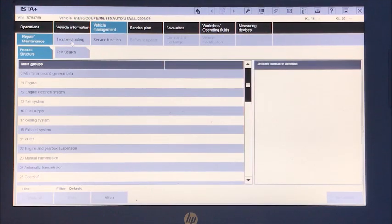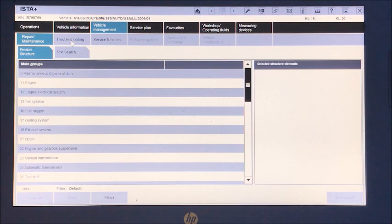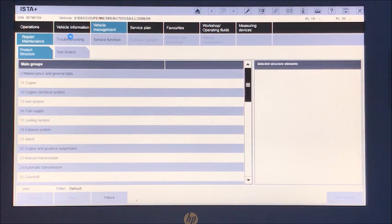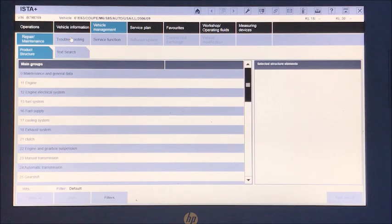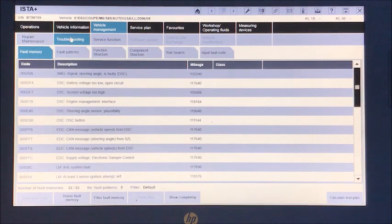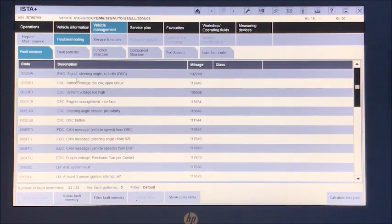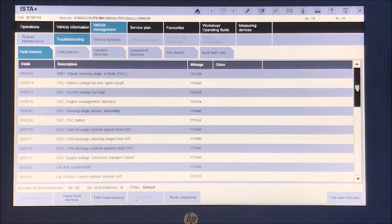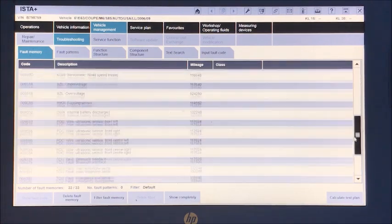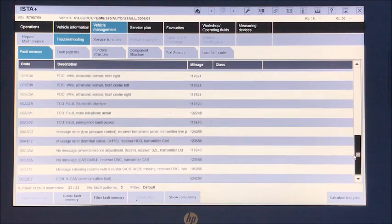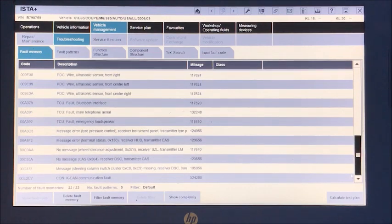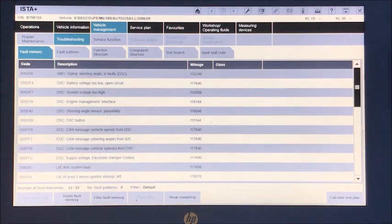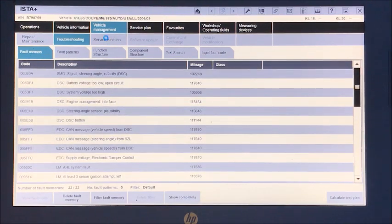Let's go to troubleshooting. And see if we can find around the troubleshooting. Nope, so we've got to go to service function.